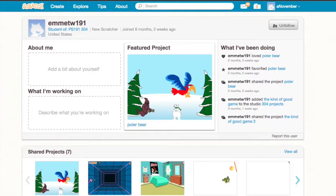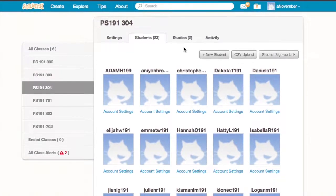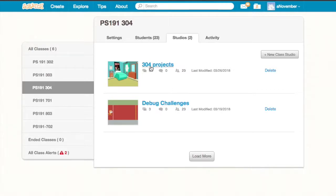Studios, by the way, are another really useful tool in Scratch in general, but in classes, because they allow you to share projects to a group of students at once or also have all of your students share projects to the same place.